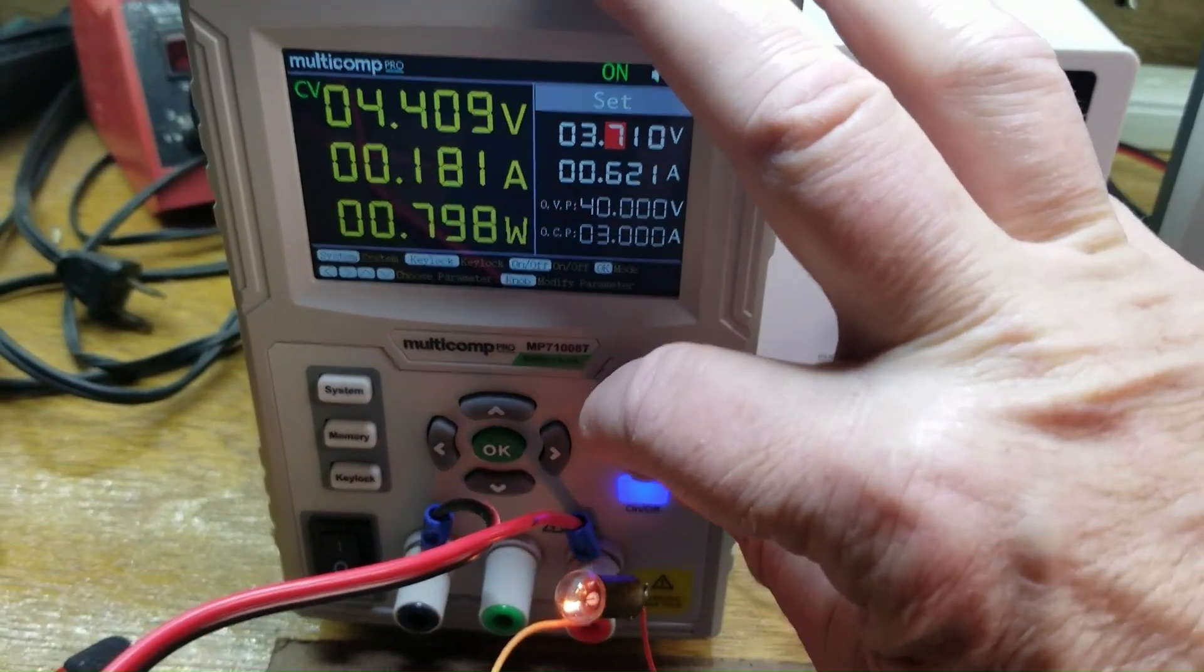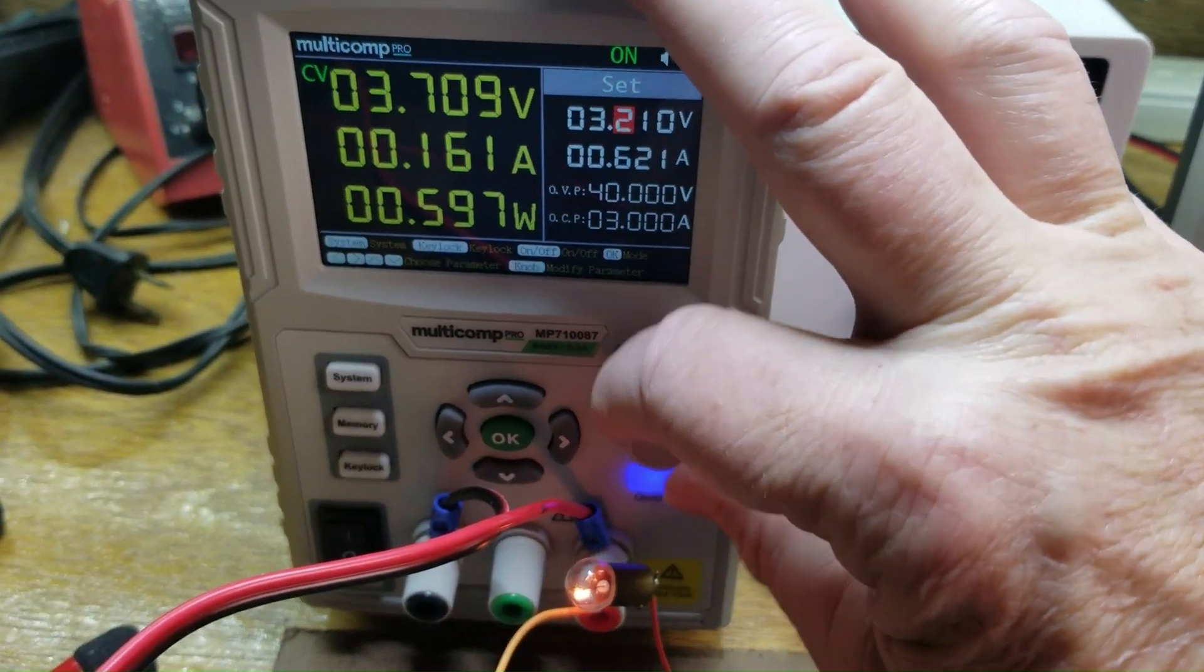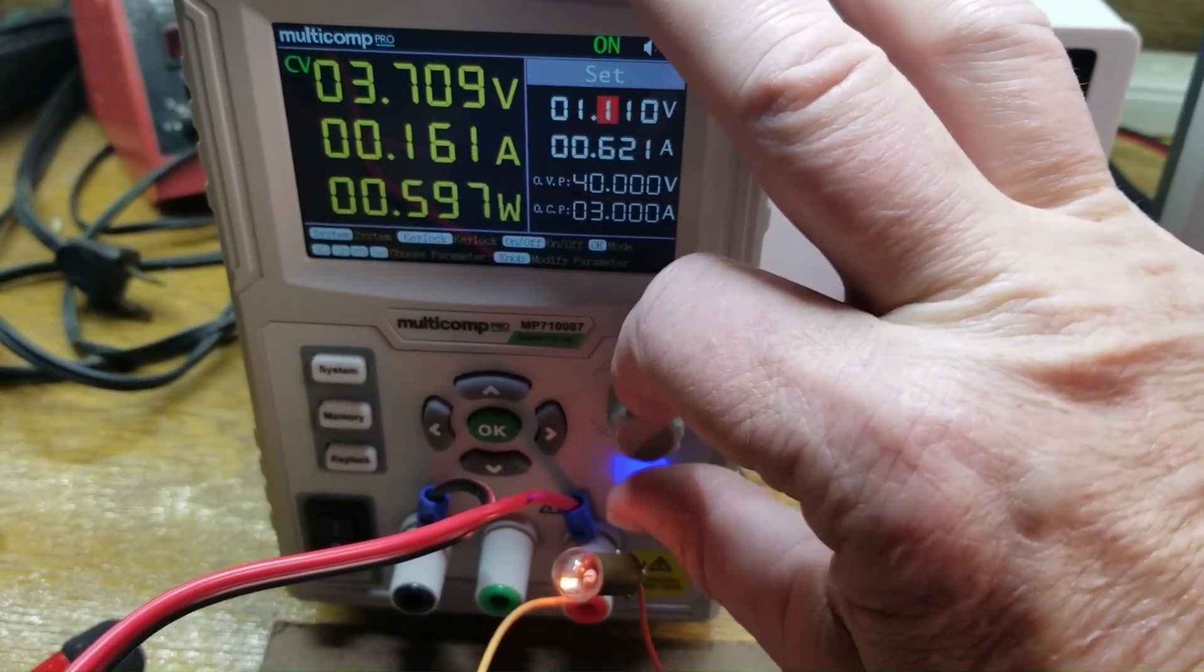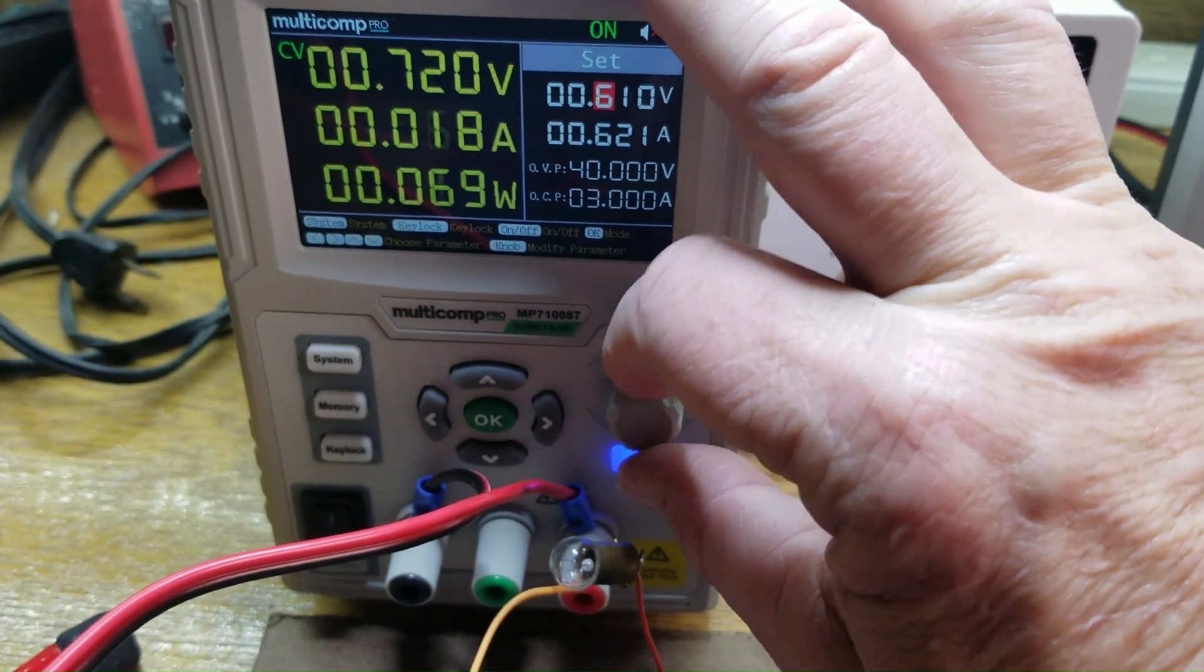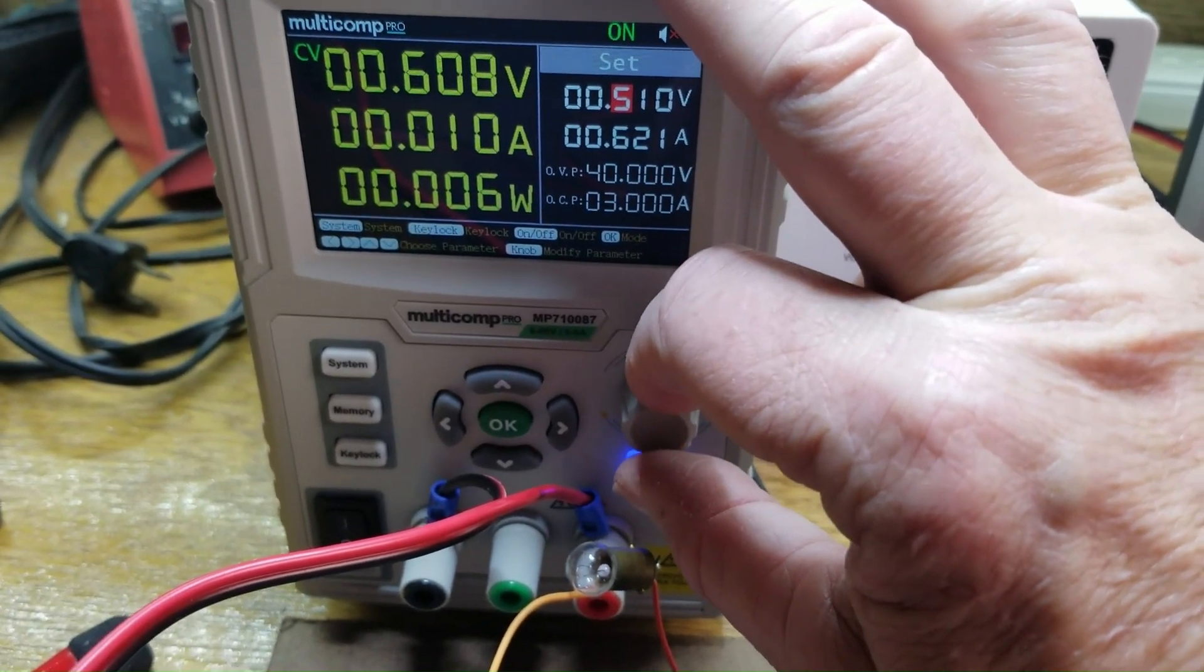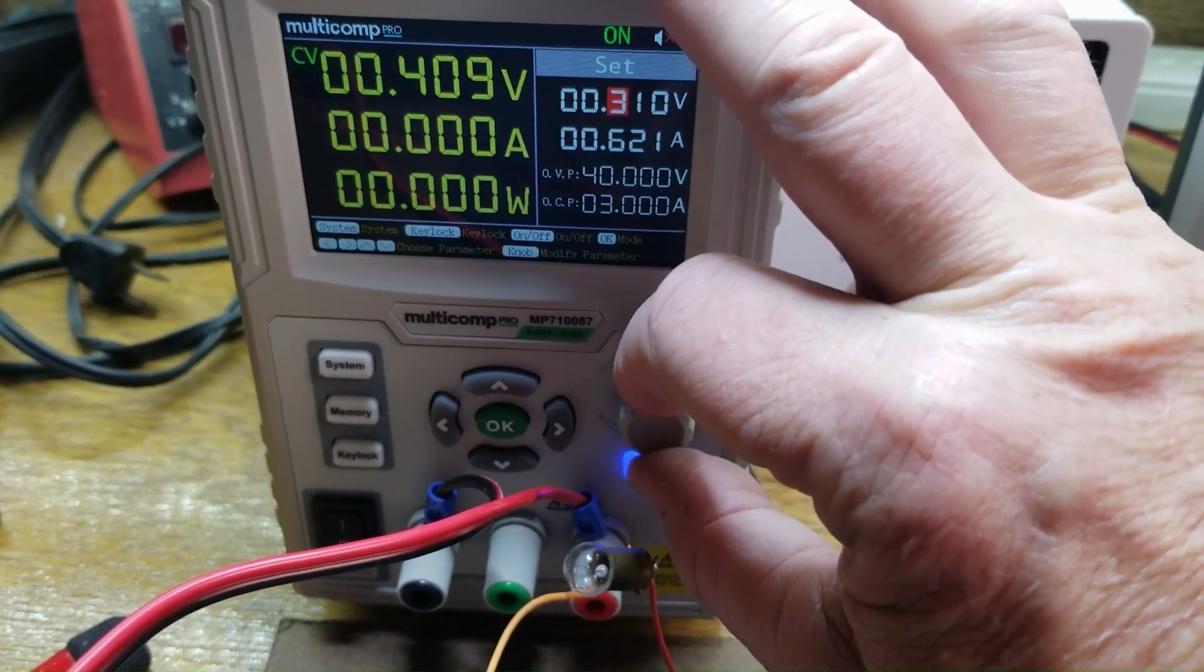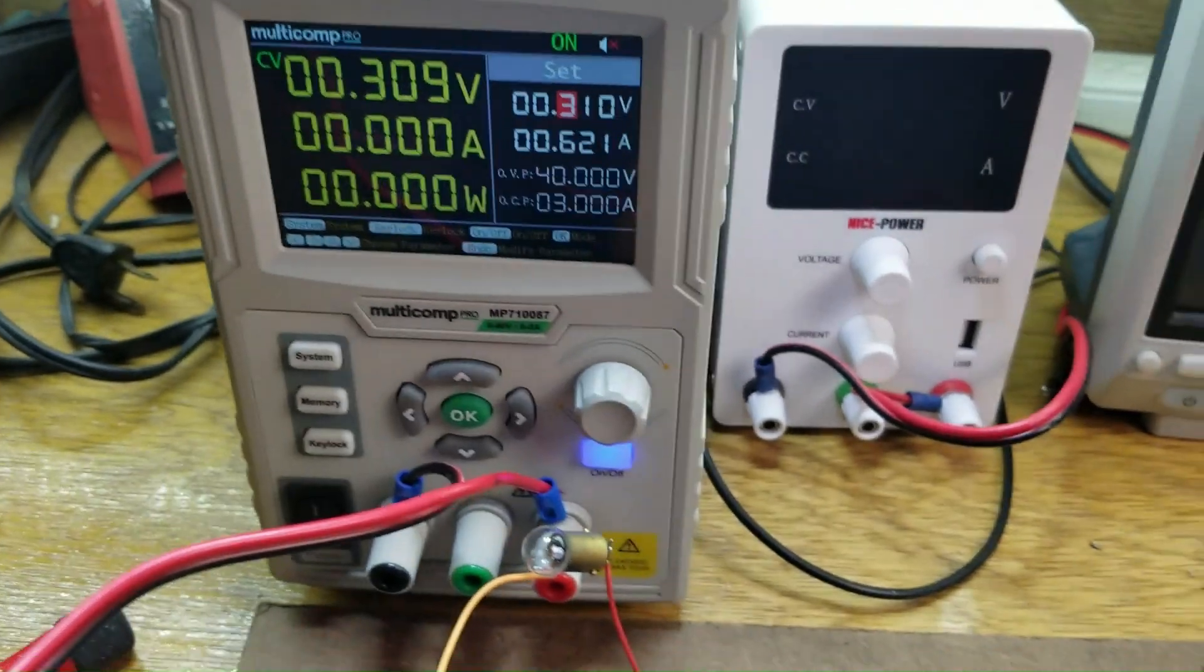So this diode is acting just like a wire right now because it has crossed that threshold, the 0.4 volt threshold. As soon as I go below that threshold, you can see it basically draws no current whatsoever.